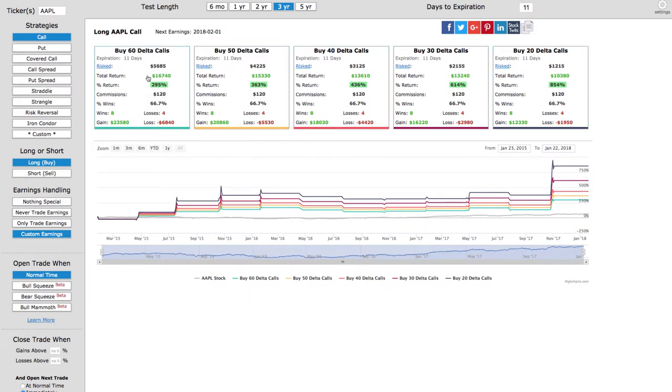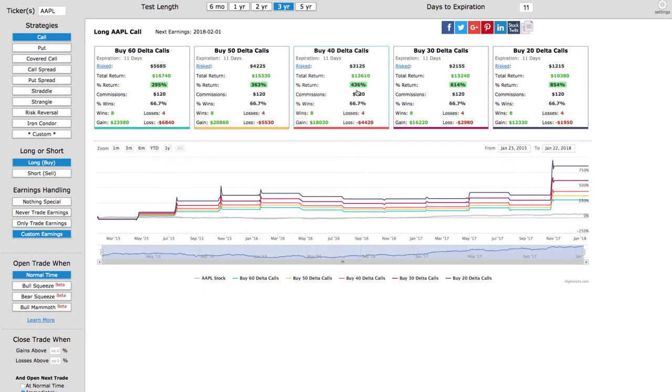We're looking at several different deltas. If we bought the 60 delta call, or 50, or 40, or 30, it gives you an idea of exactly what the performance has been over the last several years. You can see we've had over a 66% win rate, but more importantly, the profits. In this case, I like to do around the 40 delta call, over a 436% return on those 40 delta calls.